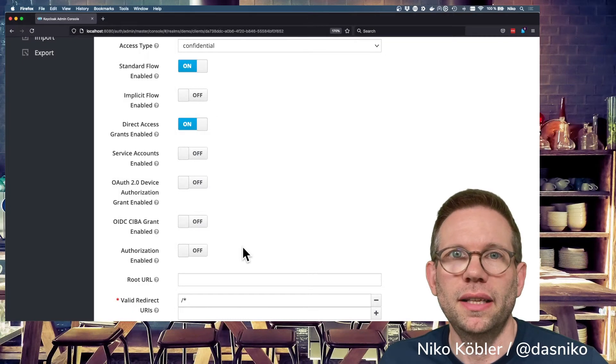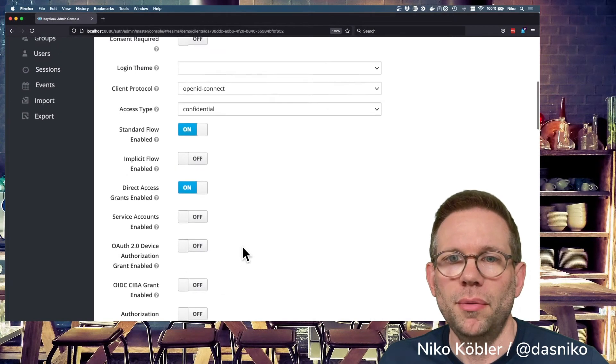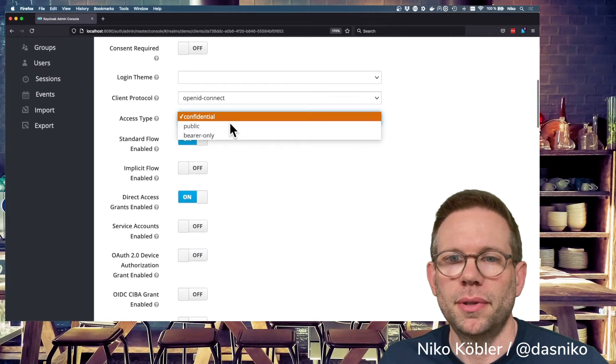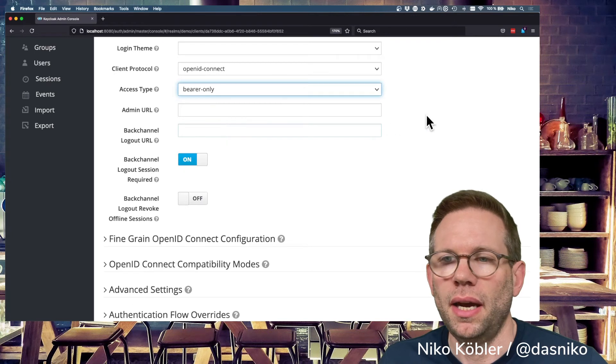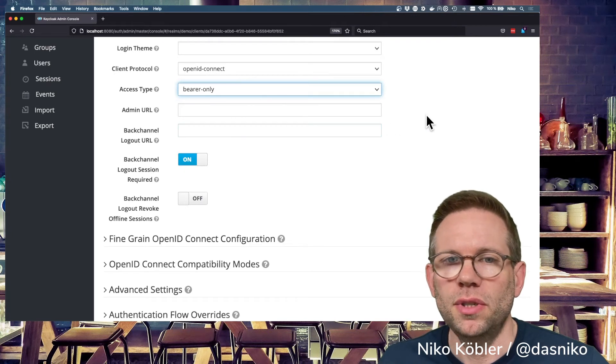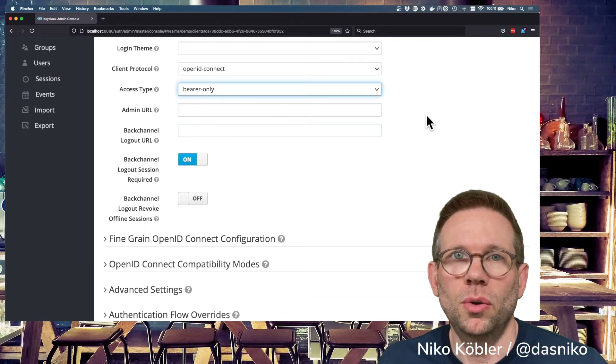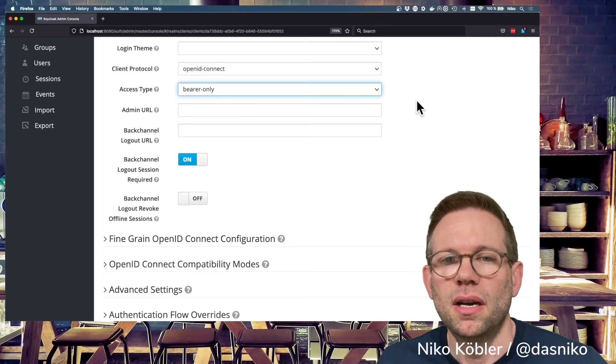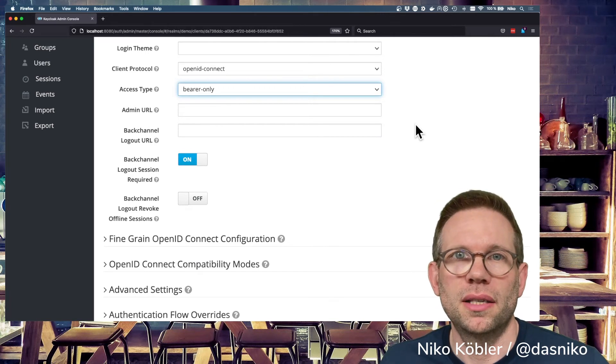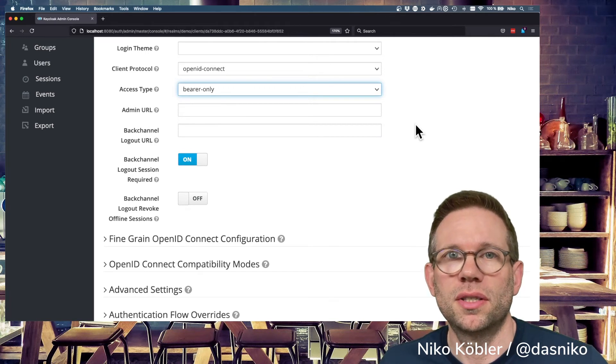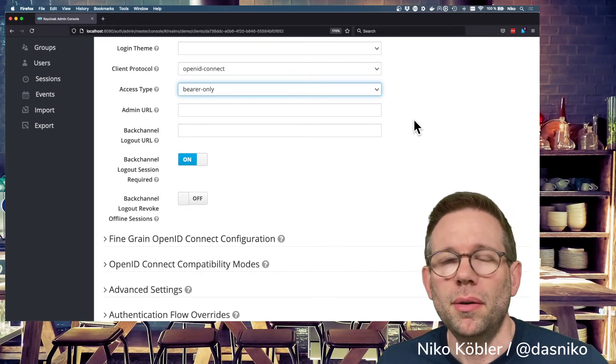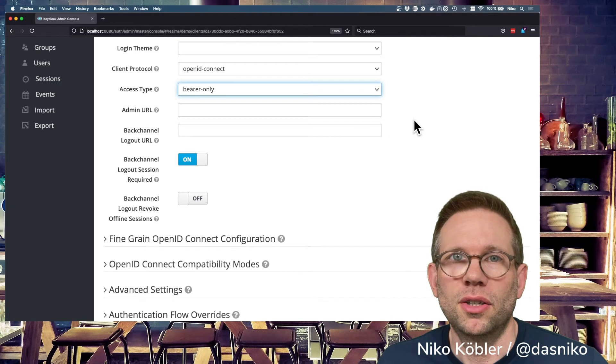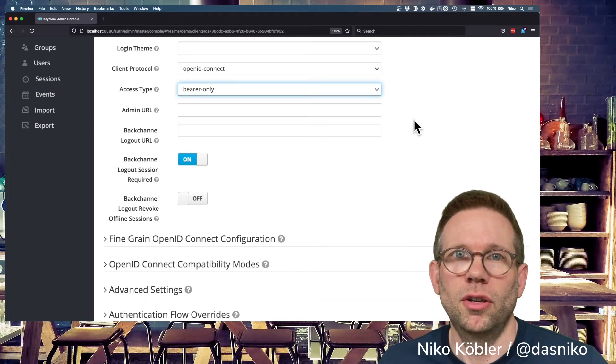And finally, let's switch to the bearer access type, the bearer-only access type. As soon as we switch the access type to bearer-only, you can see all the options for redirect URIs and the service accounts disappears, because bearer-only clients are not able to initiate a login flow.